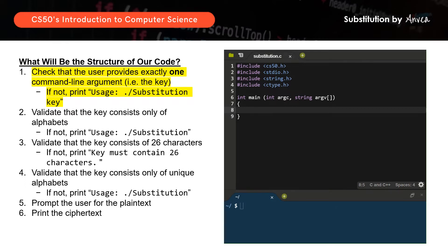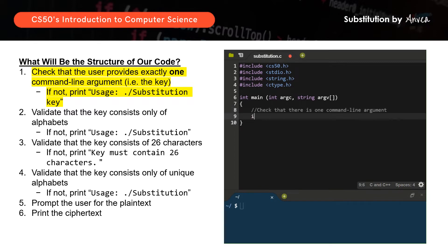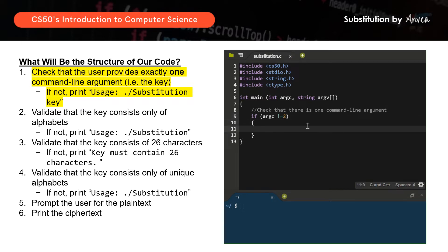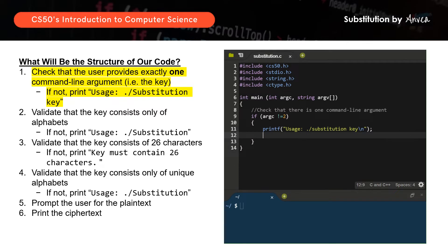Now we want to validate that there is one command line argument. So first, I'll put a comment: check that there is one command line argument. As discussed, if argc does not equal to 2 (bang equals to 2), we will print the error message — 'Usage: substitution key'. And in the event it does print the error message, we want the program to stop, so we'll put a return 1 here. That would be that for this part.